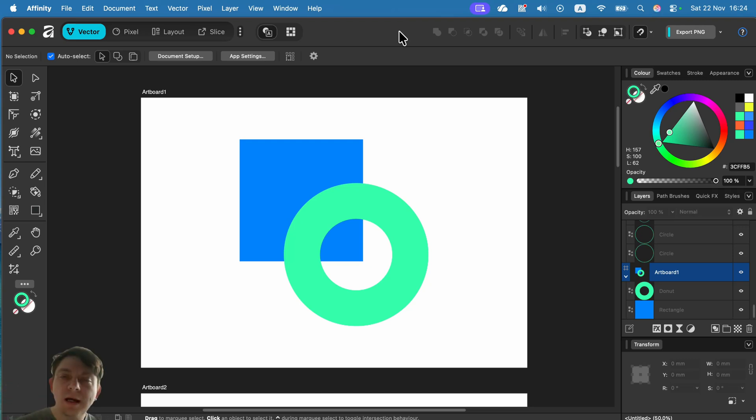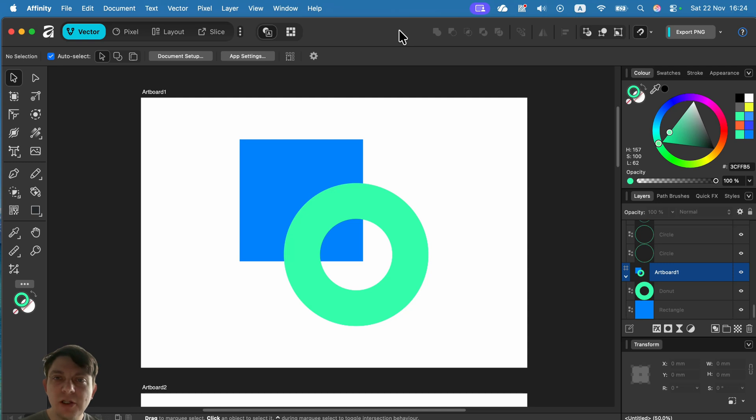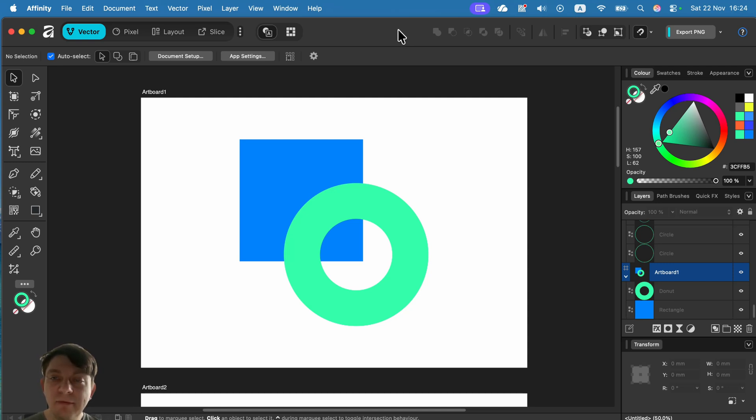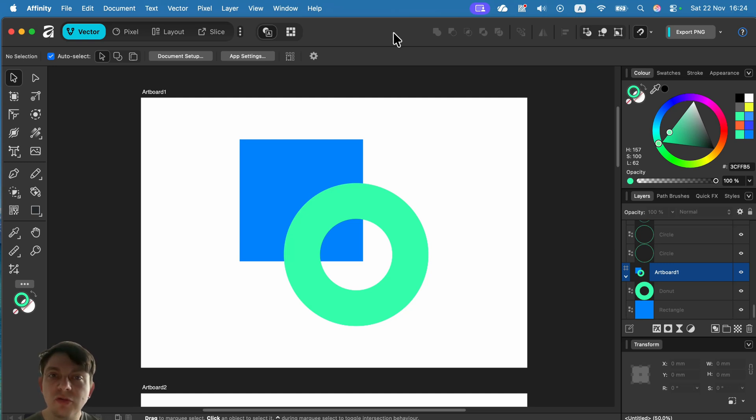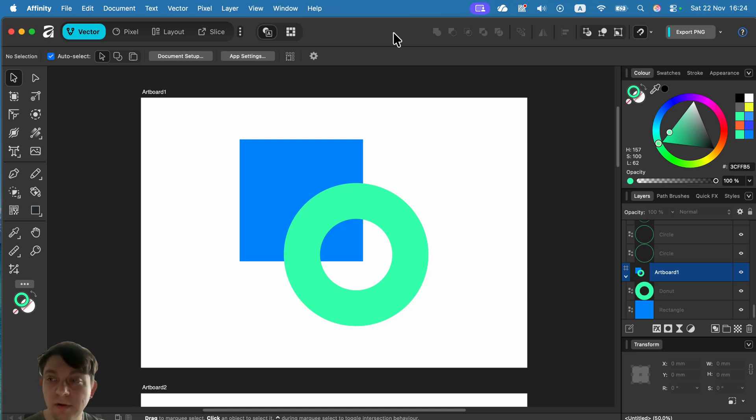Hey, let me show you how you can use the shape builder tool to create a new custom shape out of simple basic shapes. Here I am in Affinity by Canva Affinity version 3. This tool is also available in version 2 if you're still on the older version.